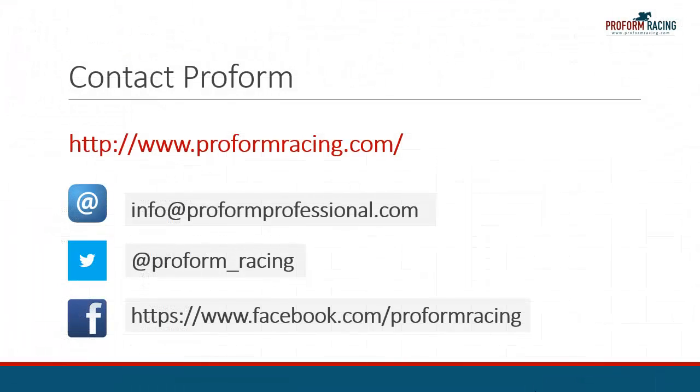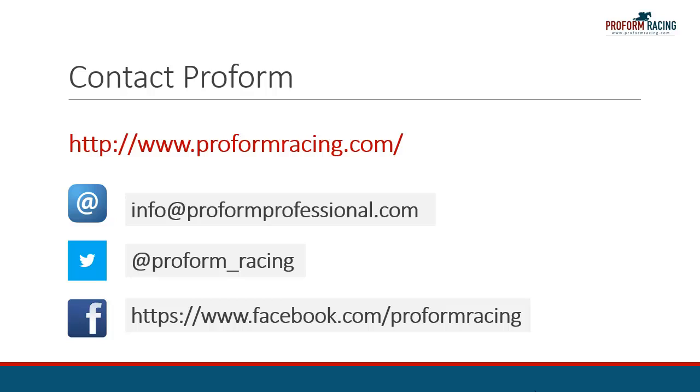This concludes our video on how you can extract data using the export tool in the ProForm Professional software. For further instructional videos, information, and subscription options, please visit www.proformracing.com, contact us via email, or contact us using the social media links shown on the screen.